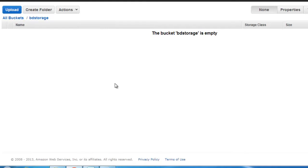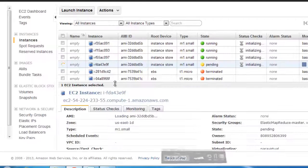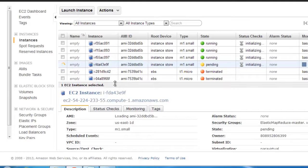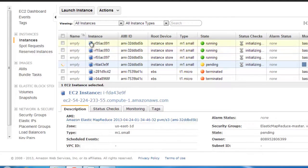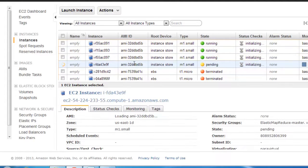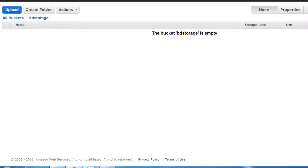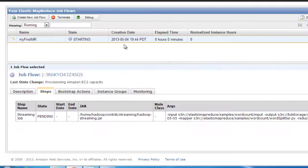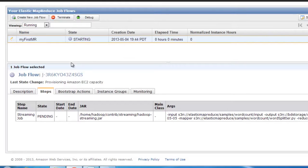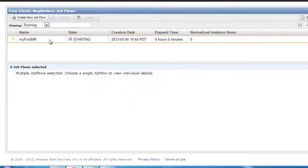Yes, you'll see a couple of folders getting created over here. Okay, we see that three of the machines have finished the task. I believe the master is still running. Let me just quickly check the buckets. Still nothing.